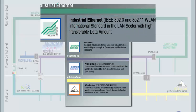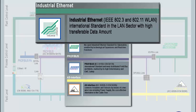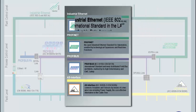Industrial Ethernet is the standard in the LAN sector and is the technological base of the Internet. It is marked by its high transferable data amount. Originally designed for office environments, it shows a lower determinancy and EMC loadability.